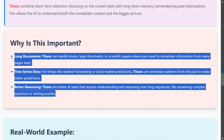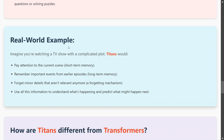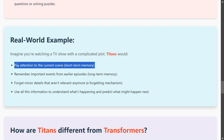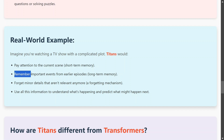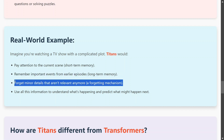Google Titans mimics human memory by forgetting less important stuff and combining short and long-term memory. This is important because transformers lack several things on this front. Titans can be a great solution for long documents — books, legal documents, scientific papers — time series data spanning years, and better reasoning over longer sequences. For example, if Titans were watching a TV show, it would pay attention to the current scene via short-term memory, remember important events from earlier episodes via long-term memory, forget minor irrelevant details, and use all of this to understand what happens next — very similar to how humans operate.